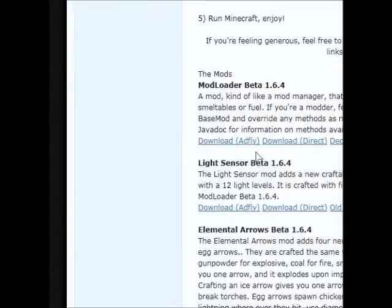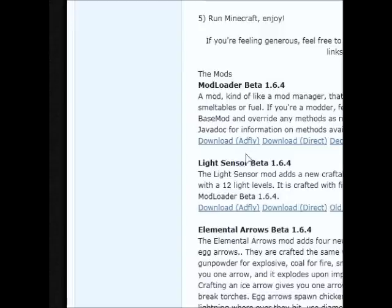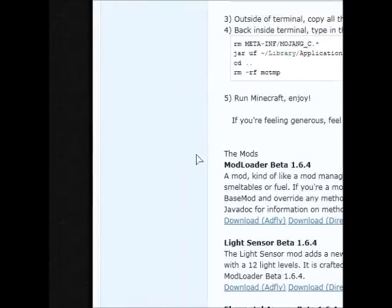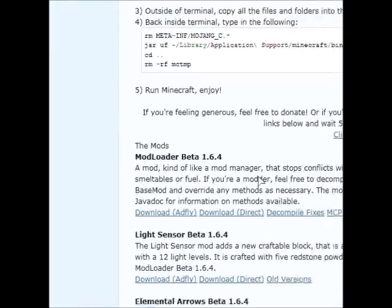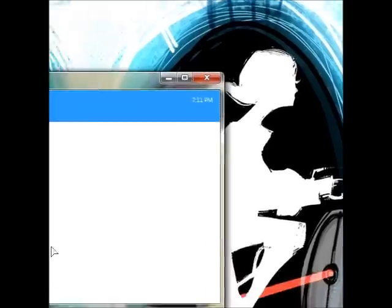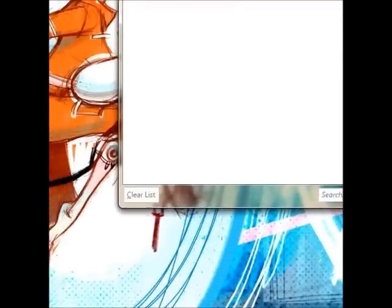Most Minecraft mods will have a download link to AdFly, which gives the creator of the mod money every time that the link is clicked. That's a good thing for them, I guess, if you can take five seconds out of your day. So anyway, I'm just going to close this here.